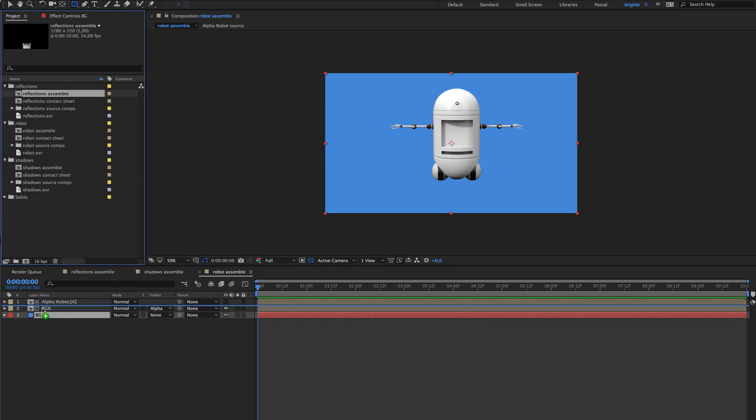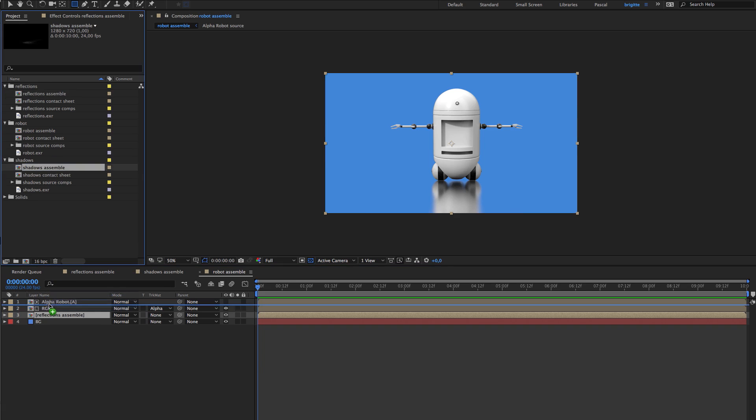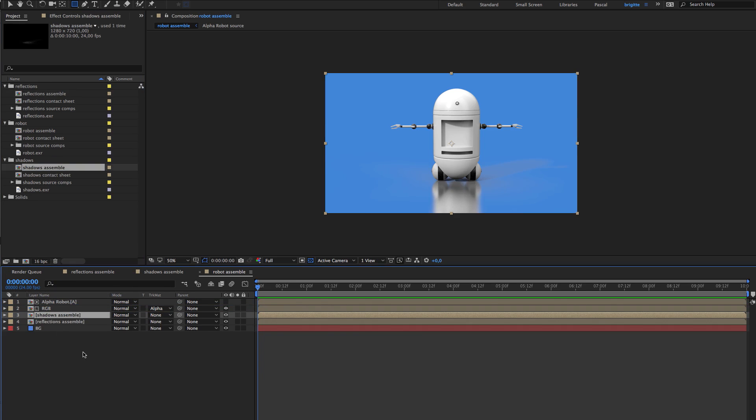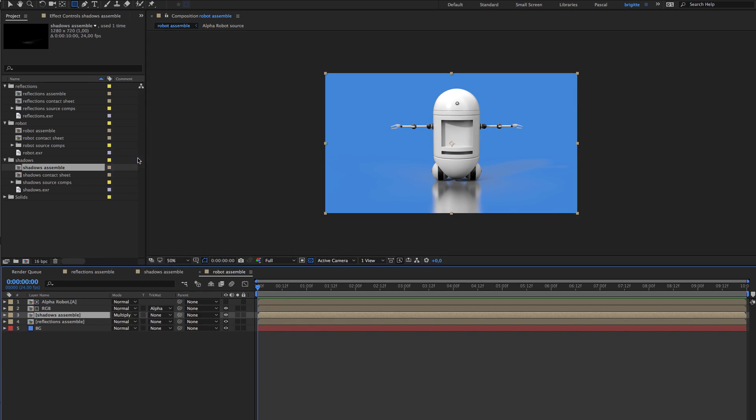And I can add the reflections and the shadows above the reflections. So I want this one to be on multiply.